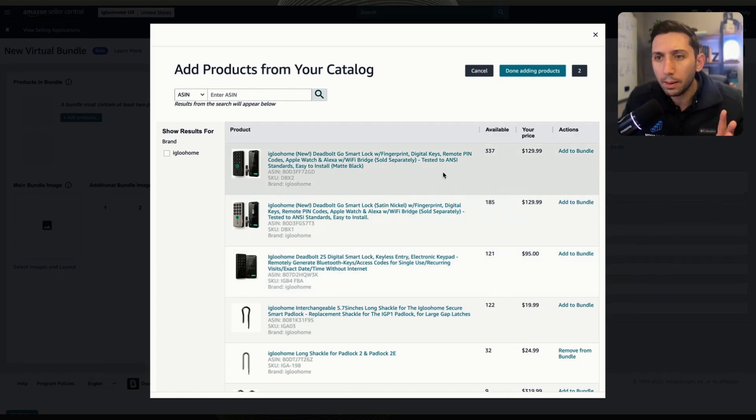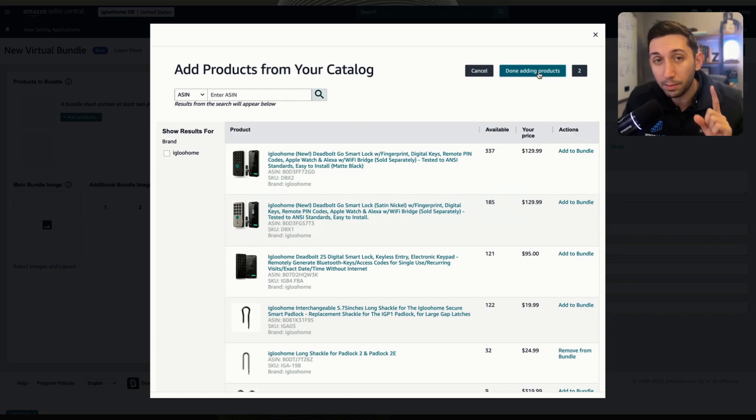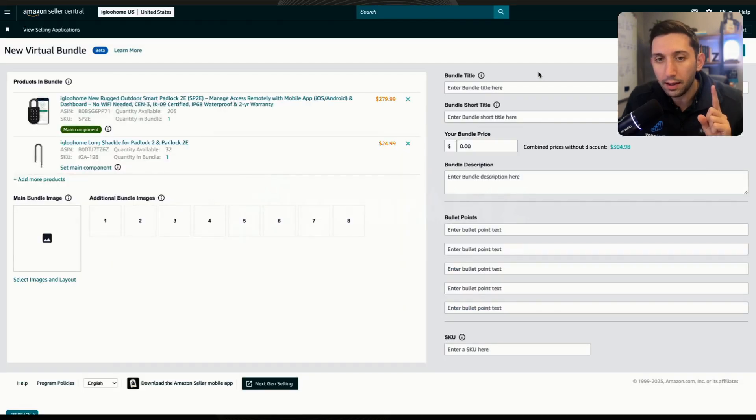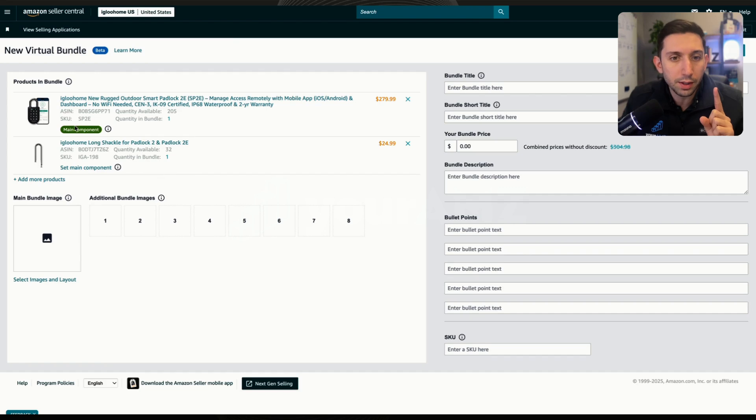So once you're done, you come up here to this top blue button, done adding products. Make sure you click that. And now you'll see products in the bundle, and you'll see this green button here, main component.